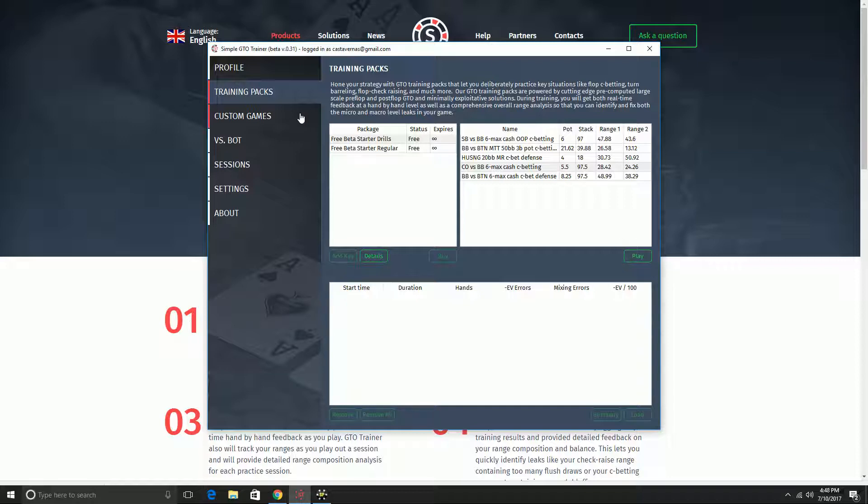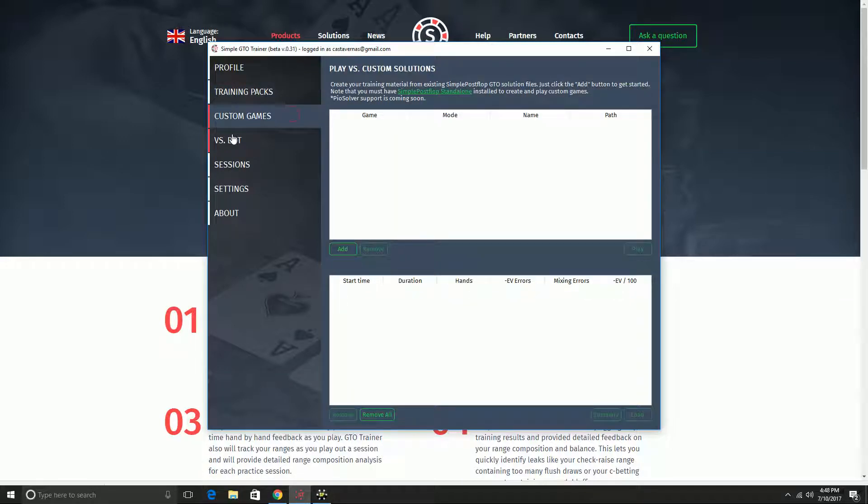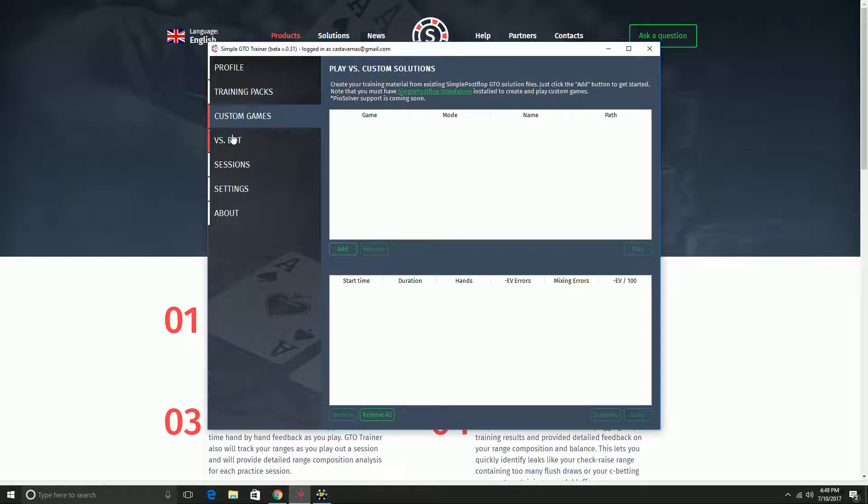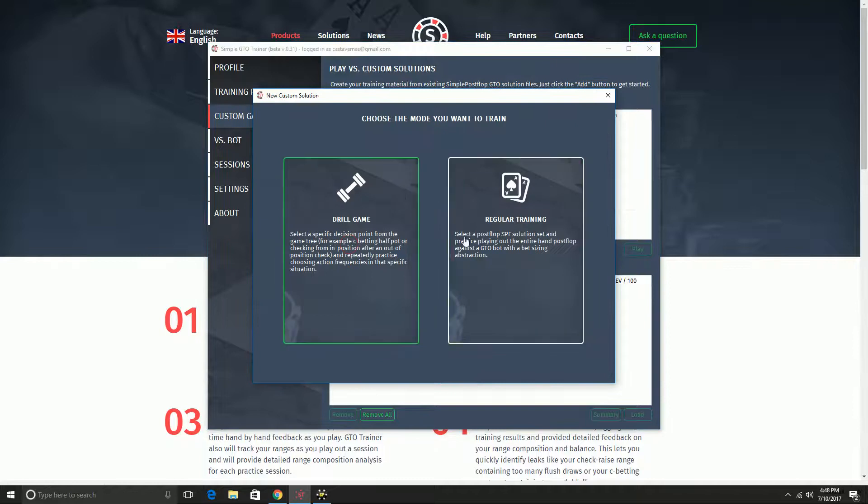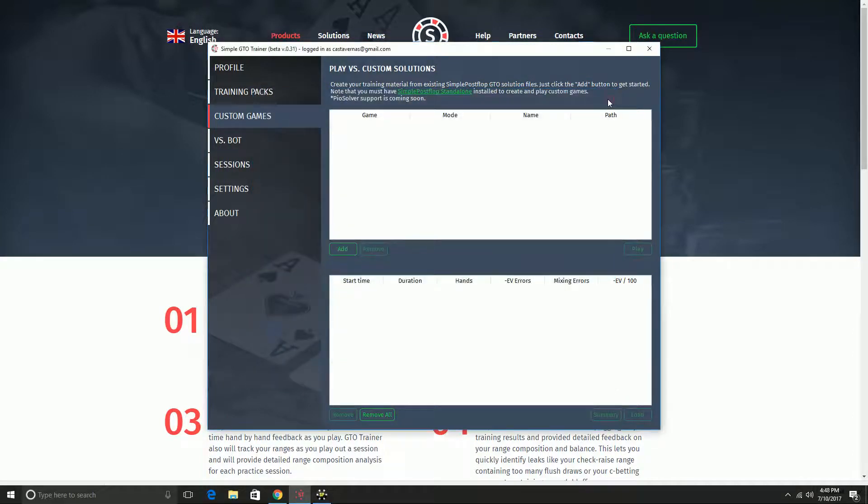In this video I'm going to be focused on one of the more advanced features, which is how to create your own custom situations based on your own solutions. There are a few ways to do this. If you own the Simple Postflop standalone solver, you can compute any solutions you like and load them in by putting them in a folder, clicking add, and selecting. I'll go through the process in a minute.